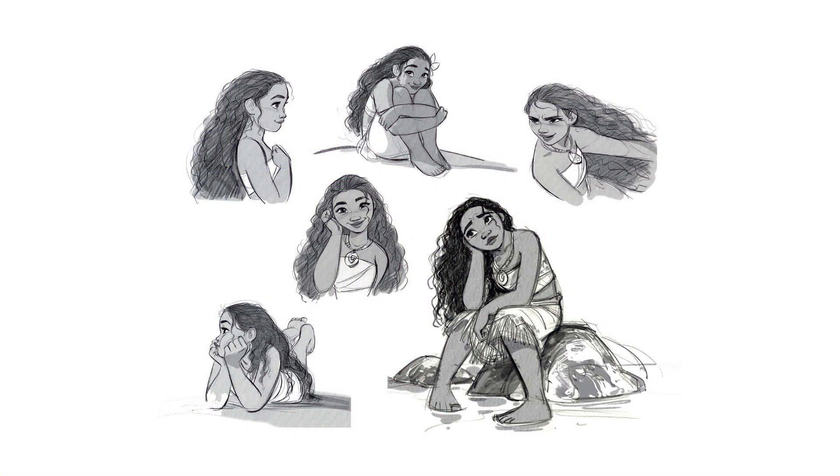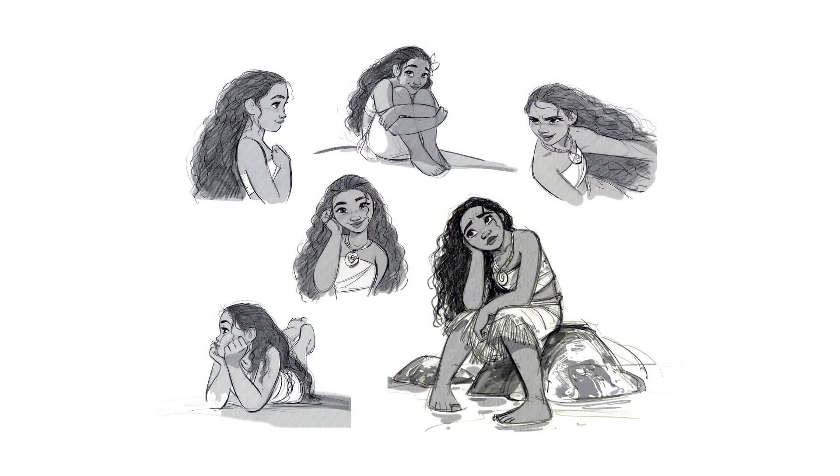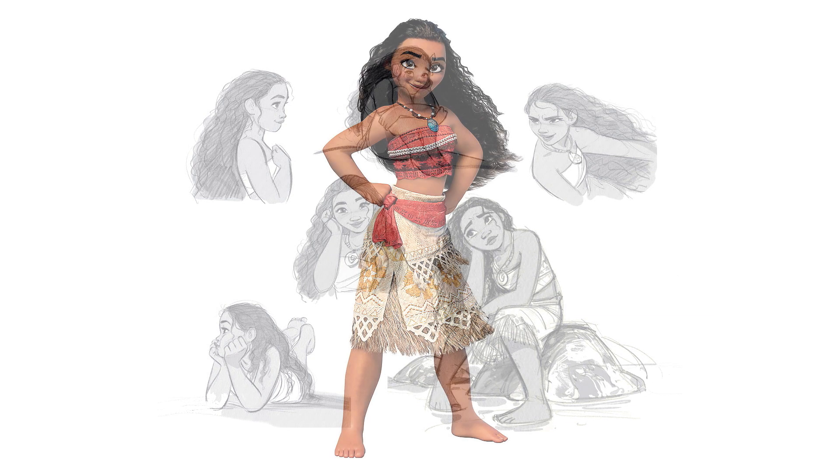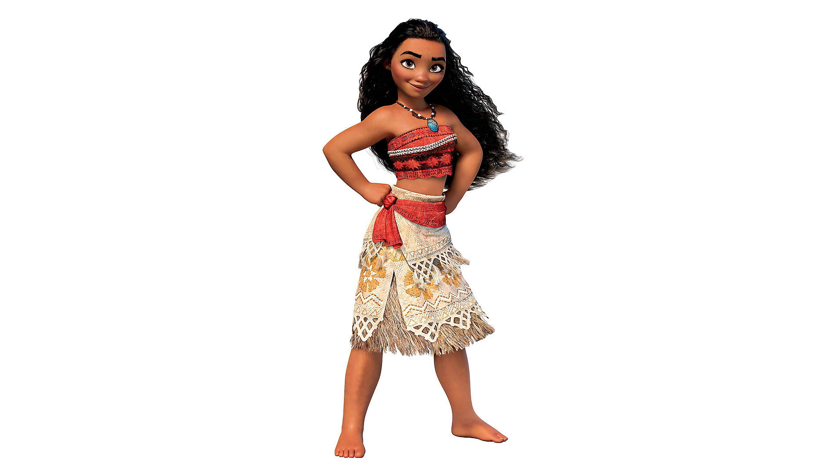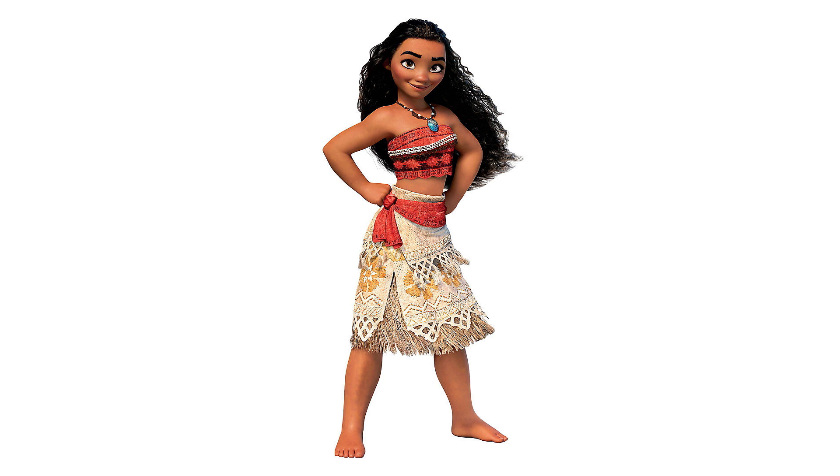The way it works in a big studio like Disney or Pixar is the design of a character is first done by a 2D artist who then hands it over to a 3D artist whose job it is to translate the drawing into the 3D character we see on the screen.